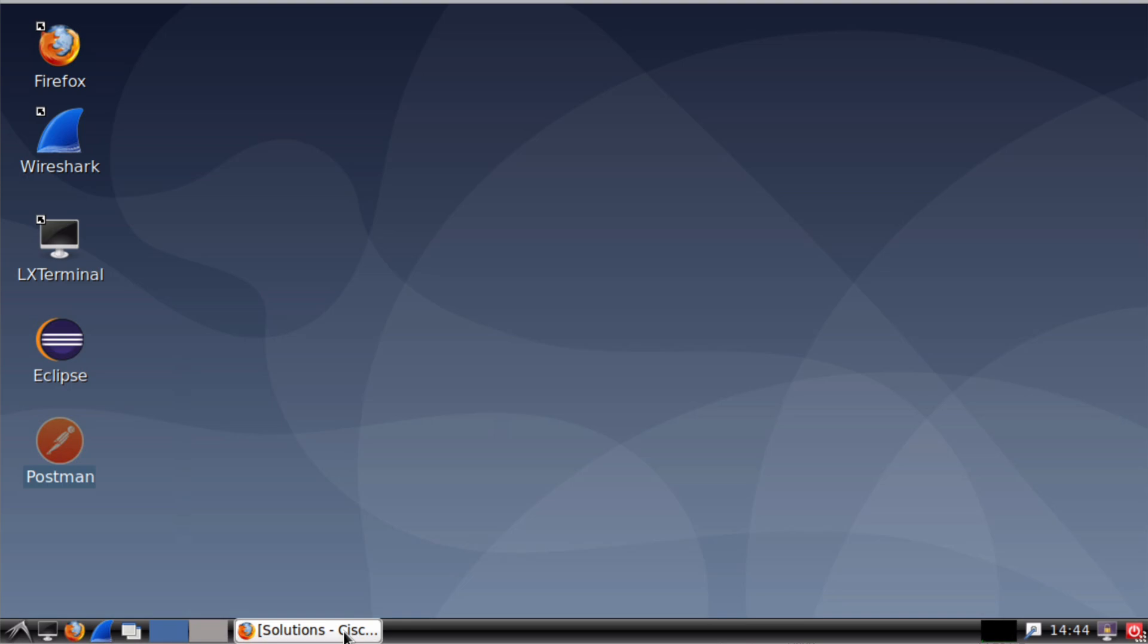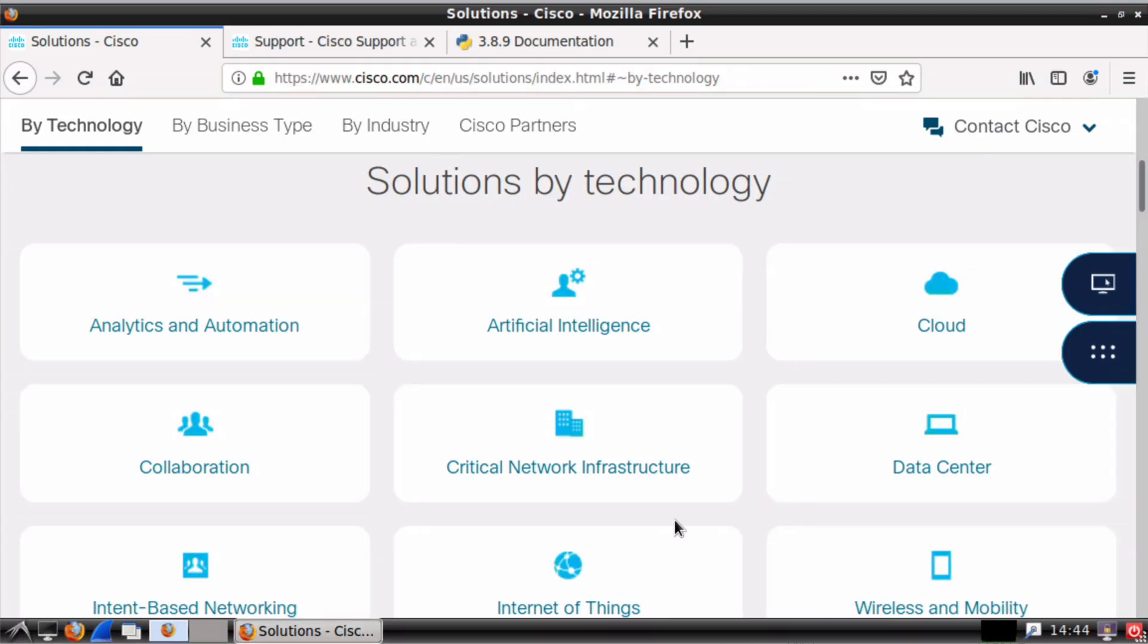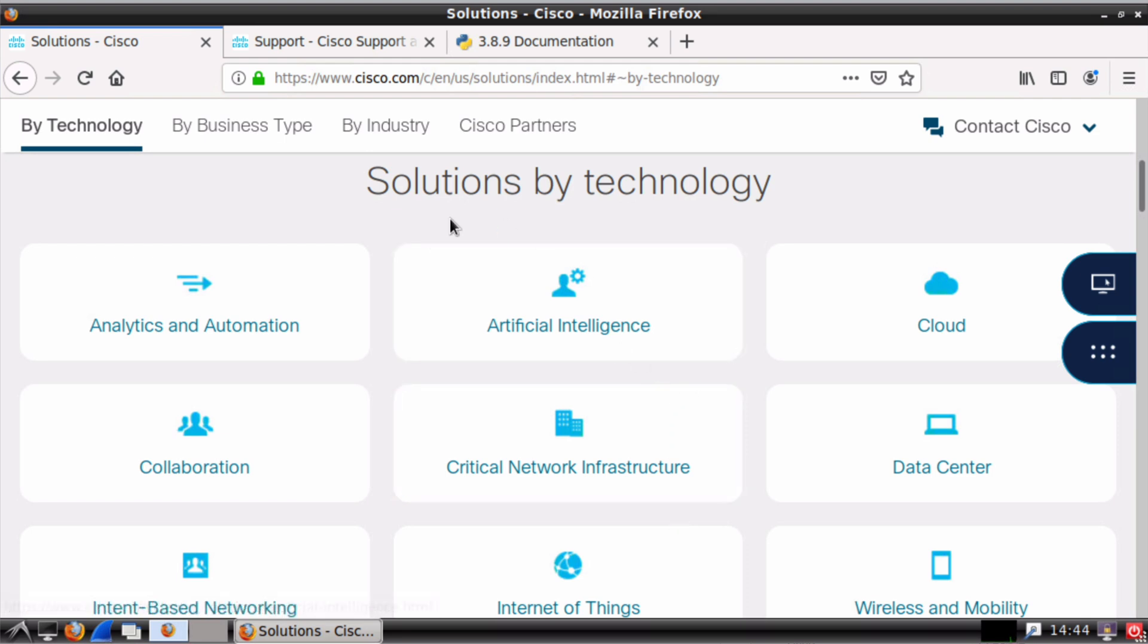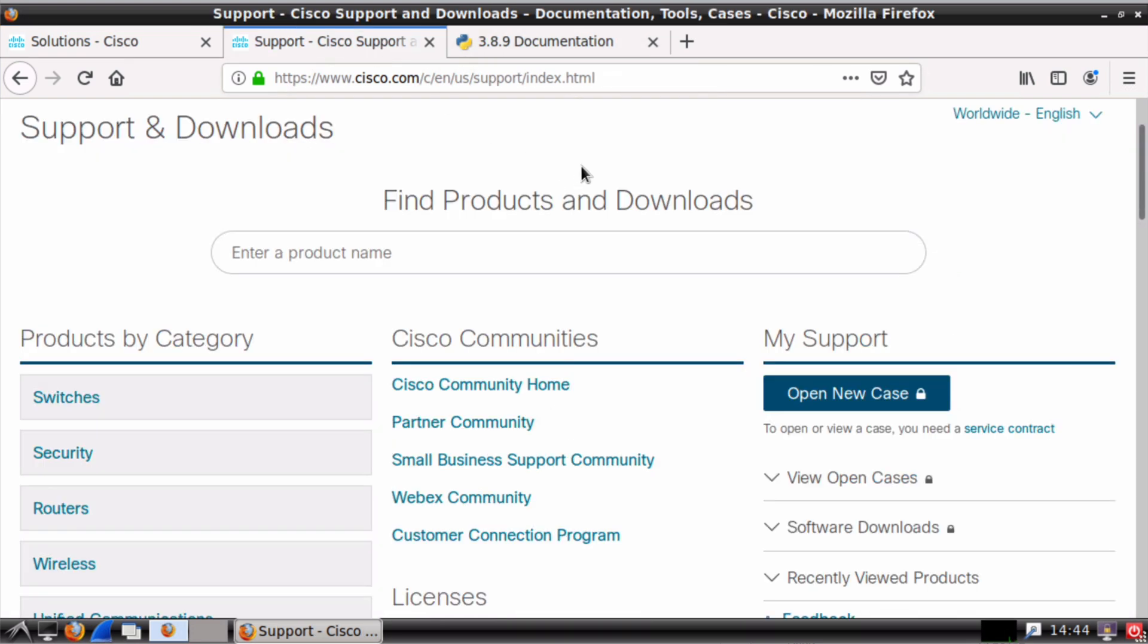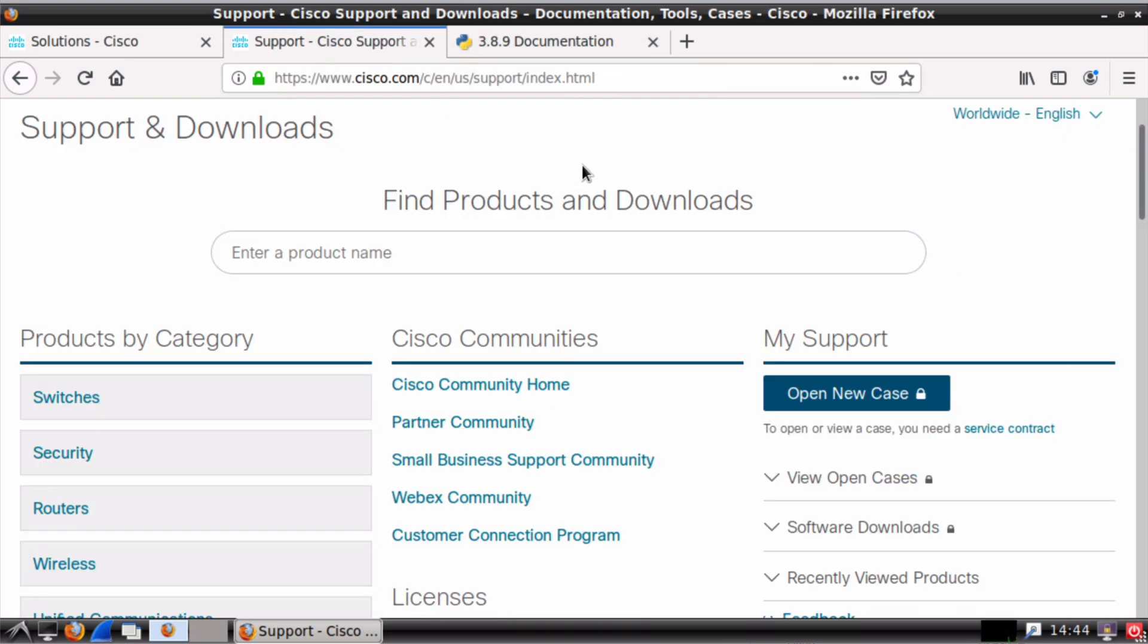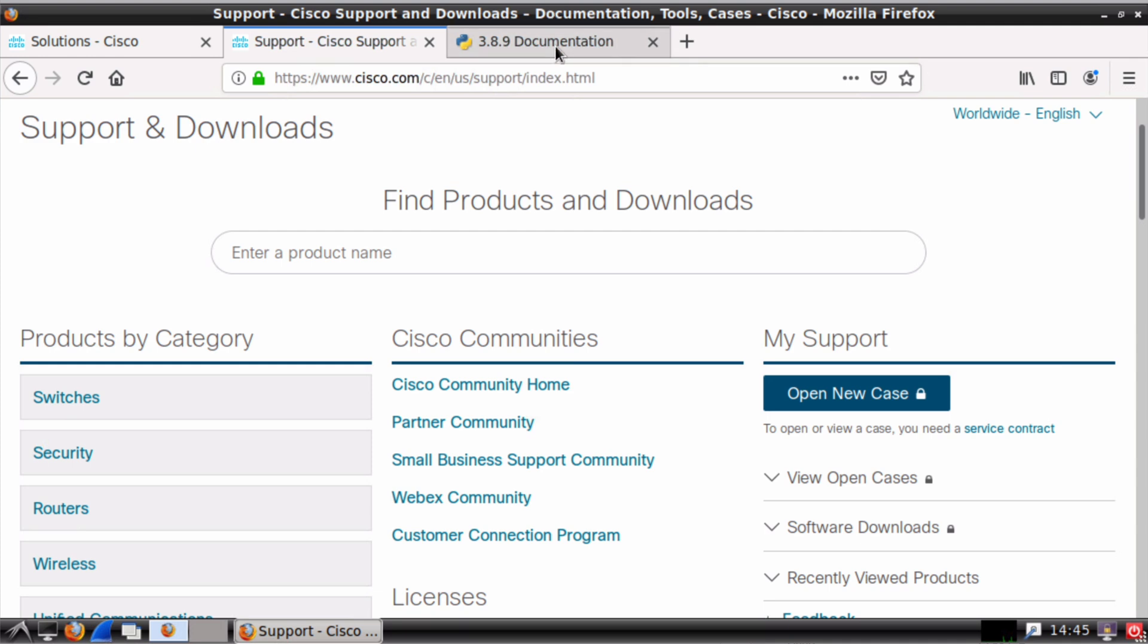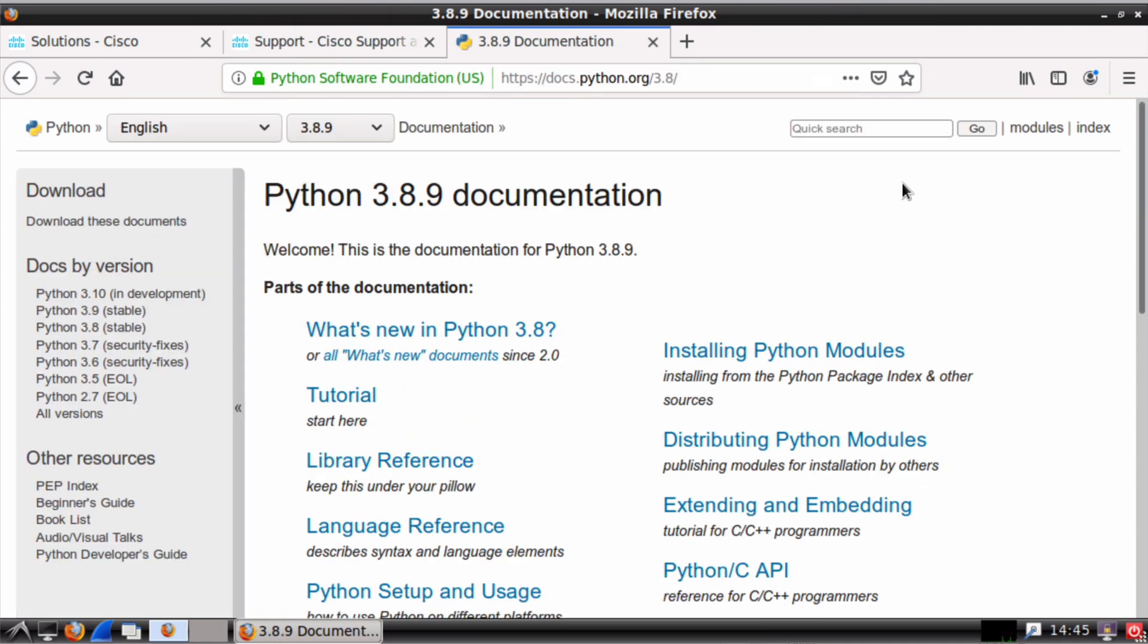And you'll notice we have a Firefox browser shortcut pinned to the desktop as well. So this is going to give us access to some documentation that we are allowed during the exam. And I've pulled up some of that here for us to look at. We can, of course, access the Cisco Solution site. We have the Cisco Support and Documentation site. And we'll also have some other pieces of documentation available to use as well, such as the Python documentation.